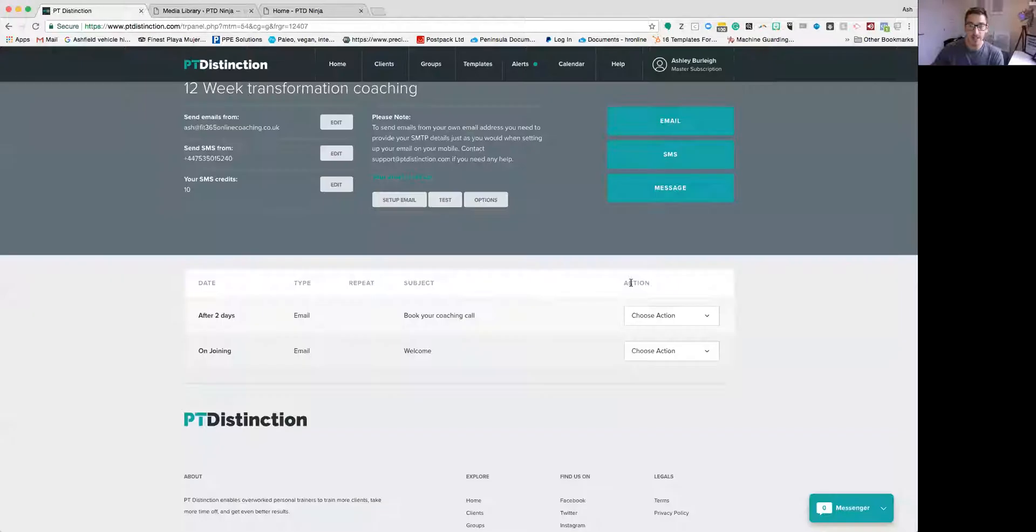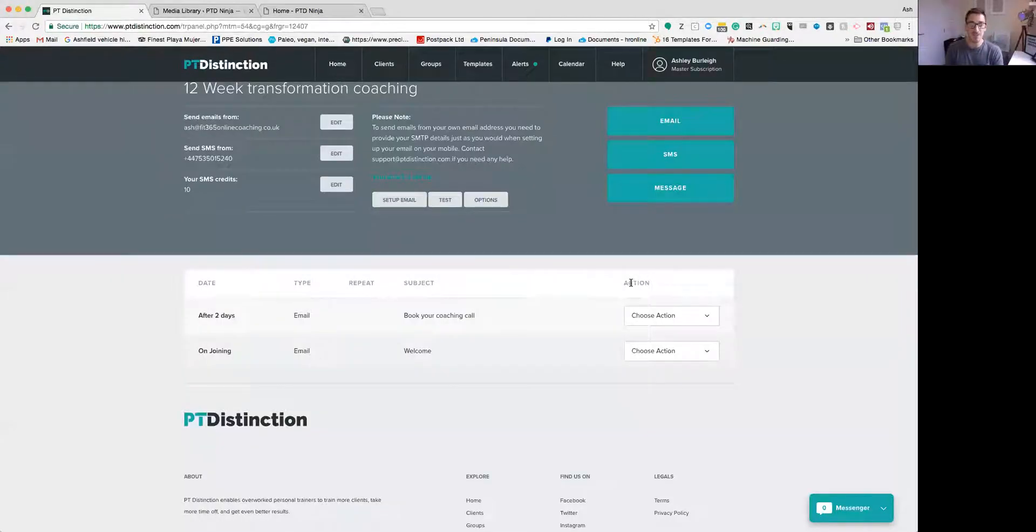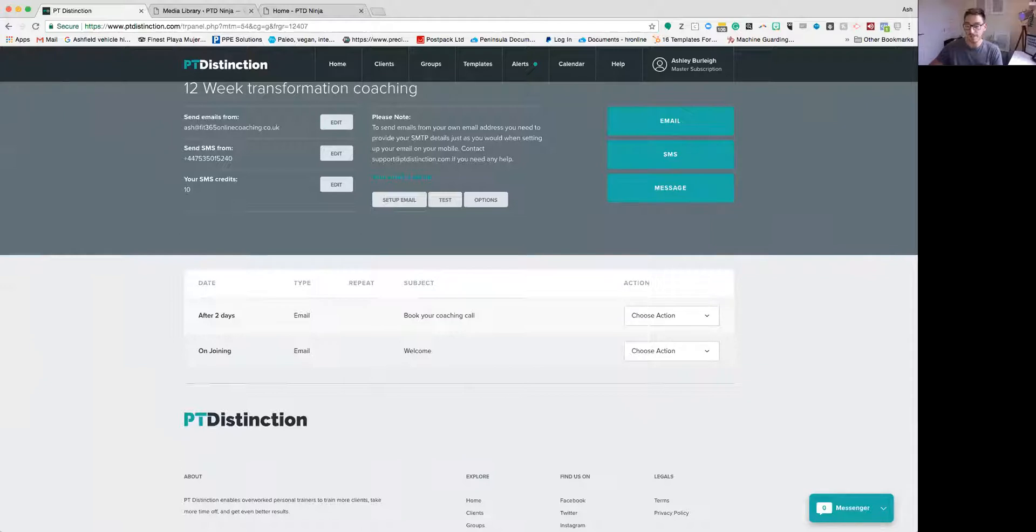And that's it. That's it guys. That's how you add in images to peak distinction emails. See you soon.